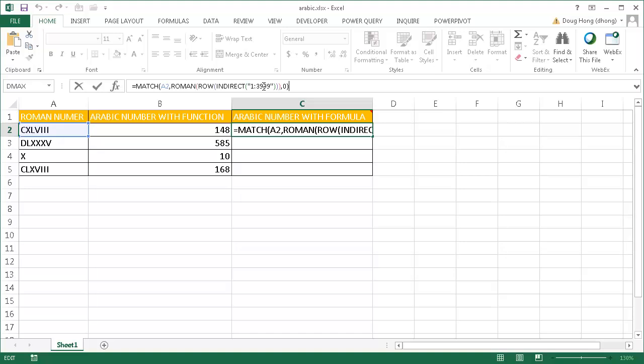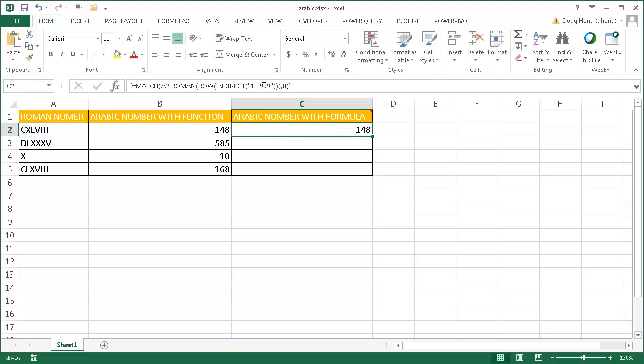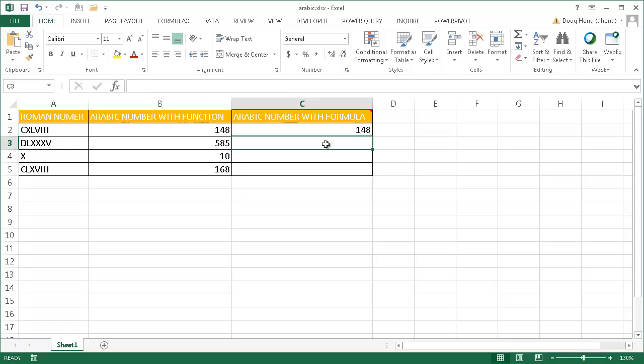You have to use the special keyboard combination Control-Shift-Enter and it's going to put these curly brackets in there. I'll press Enter and you've got 148.